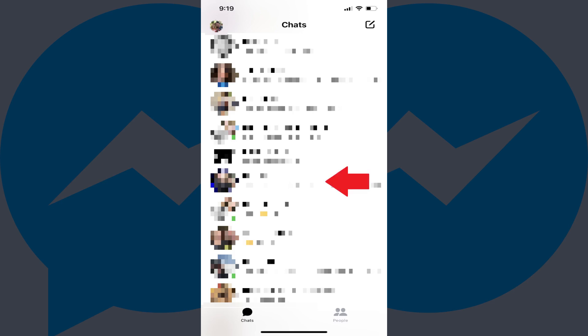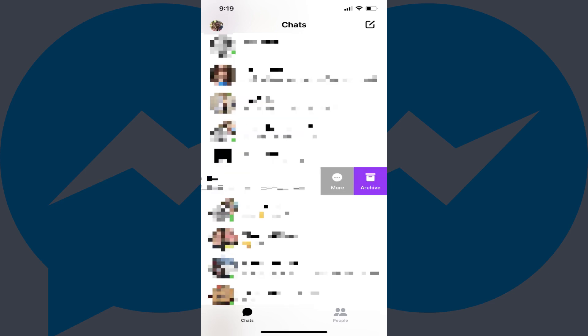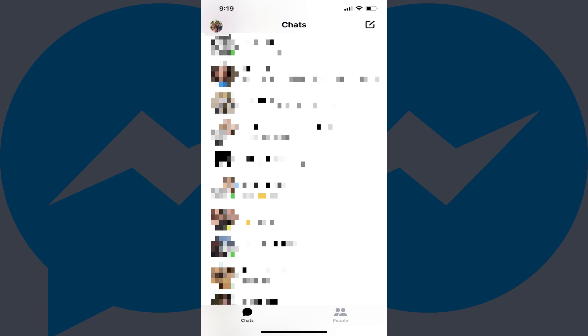Step 2. Swipe very slowly from right to left across the Messenger chat you want to archive, and remove your finger immediately when you see a menu start to slide in from the right. Step 3. Tap Archive in that menu. That Facebook Messenger conversation will immediately be removed from your main list of conversations and archived.